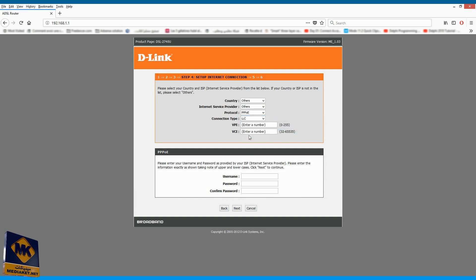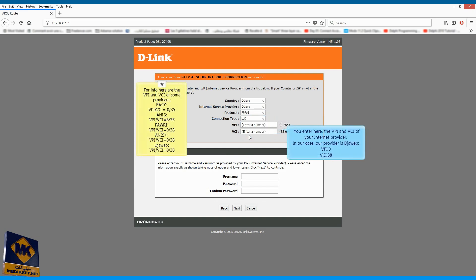You enter here the VPI and VCI of your Internet provider. In our case, our provider is Joweb, VPI 0, VCI 38.